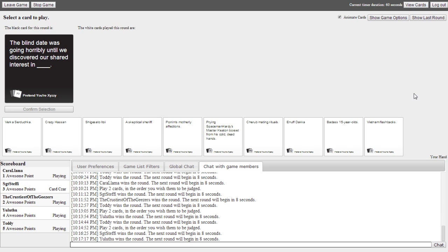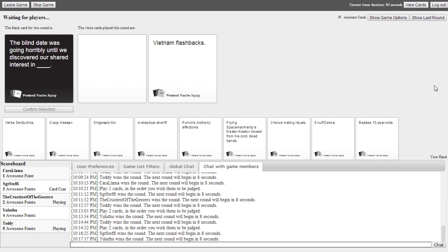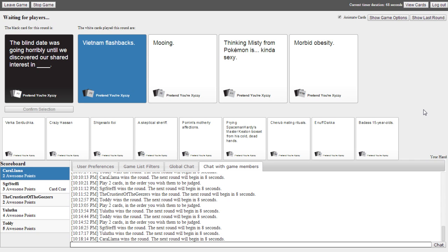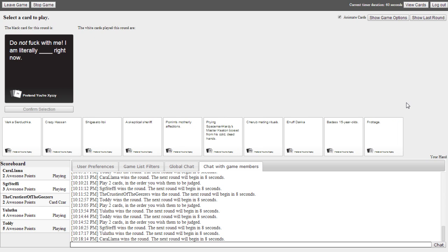The blind date was going horribly until we discovered our shared interest in blank. Yes, you're going to love mine. I think mine's actually beautiful. Oh my god. The blind date was going horribly until we discovered our shared interest in Vietnam flashbacks. You weren't there, man. You weren't there. But I was. Dressed in mooing. Our shared interest in thinking Misty from Pokemon is kind of sexy. Kind of. Our shared interest in morbid obesity. You've got to say it better. It's like thinking Misty from Pokemon is kind of sexy. Yay. Cara's not losing anymore. I was there too. Oh my god. I shot you.